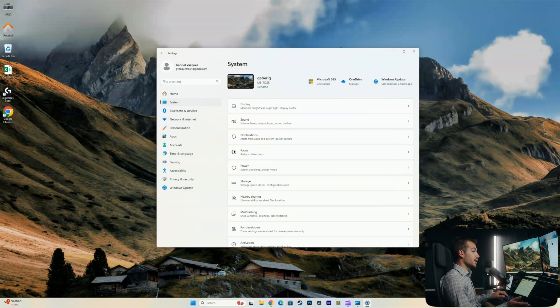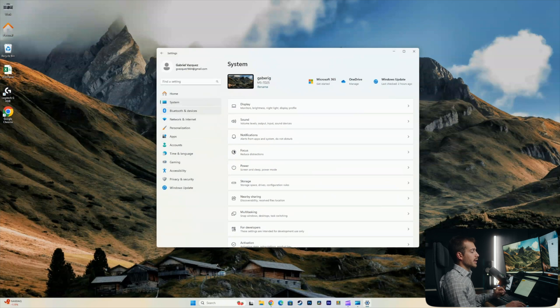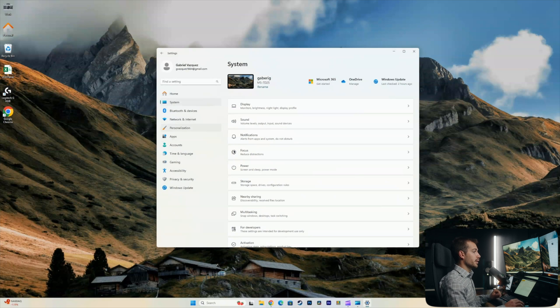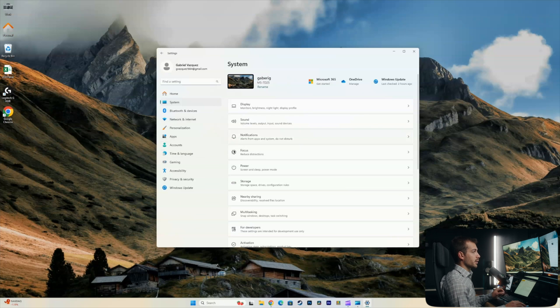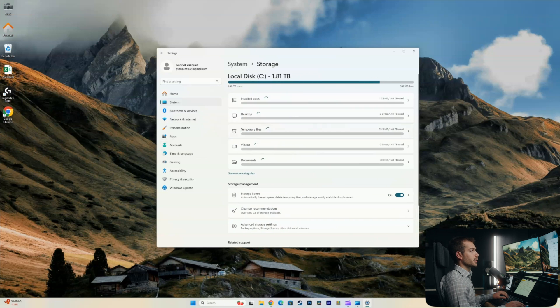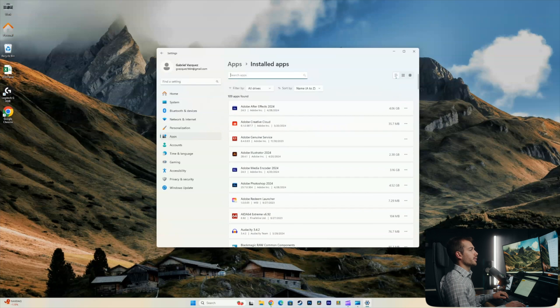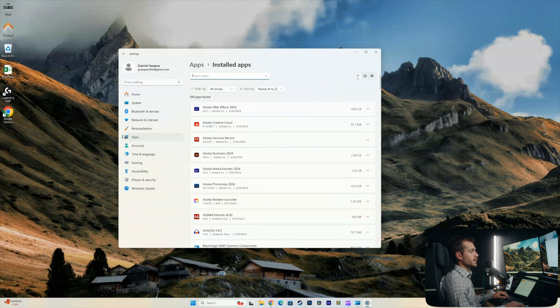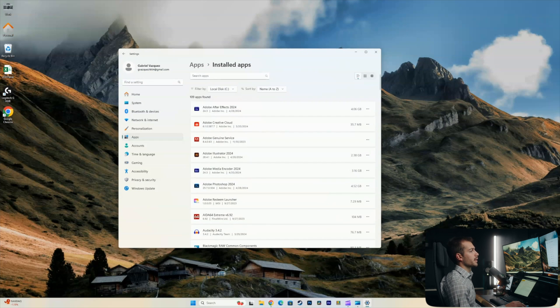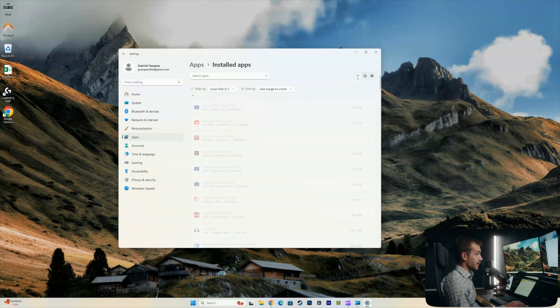Alright, so we've pretty much taken care of the hidden space hoggers. Anything that kind of might be in the backlog that you're not really concerned about. And now I'm just going to go through some of the files manually and see maybe there's something we can remove that we might not need. So we'll go back into system and we'll go back into storage. And I'm going to start by checking through the installed apps. Let's see what's taking up a lot of space here. I'm going to filter this by the local C disk. And I'm going to also filter by size large to small.